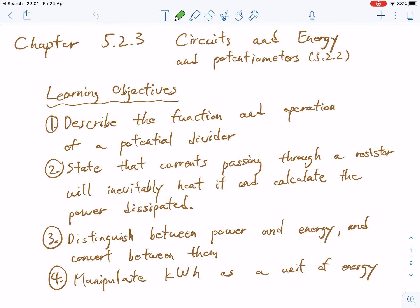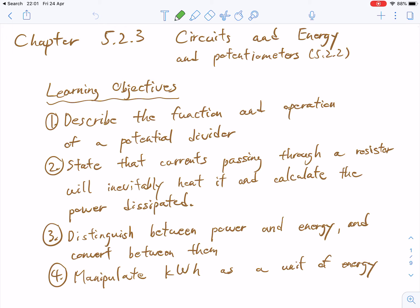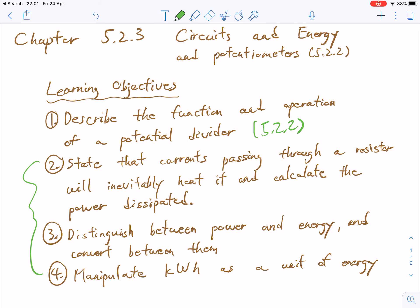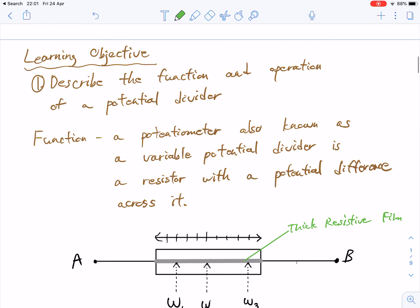Hi guys, welcome to the video tutorial for 5.2.3, circuits and energy and potentiometers. The first learning objective is actually tied to 5.2.2, and then everything else is on 5.2.3. So let's begin.